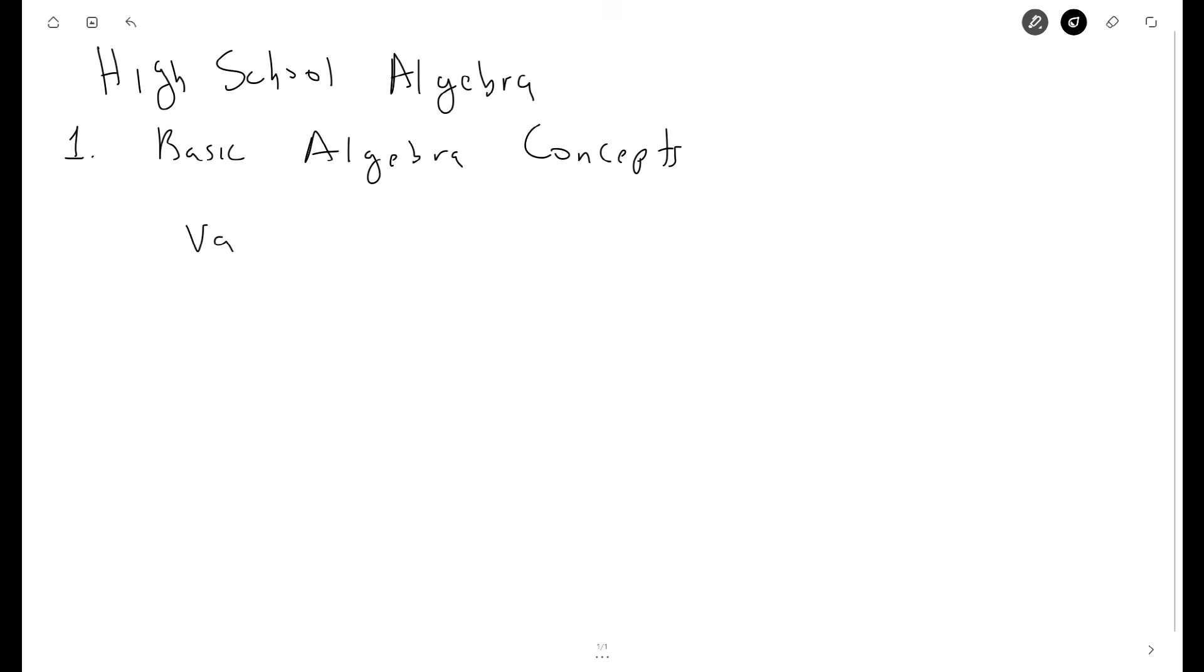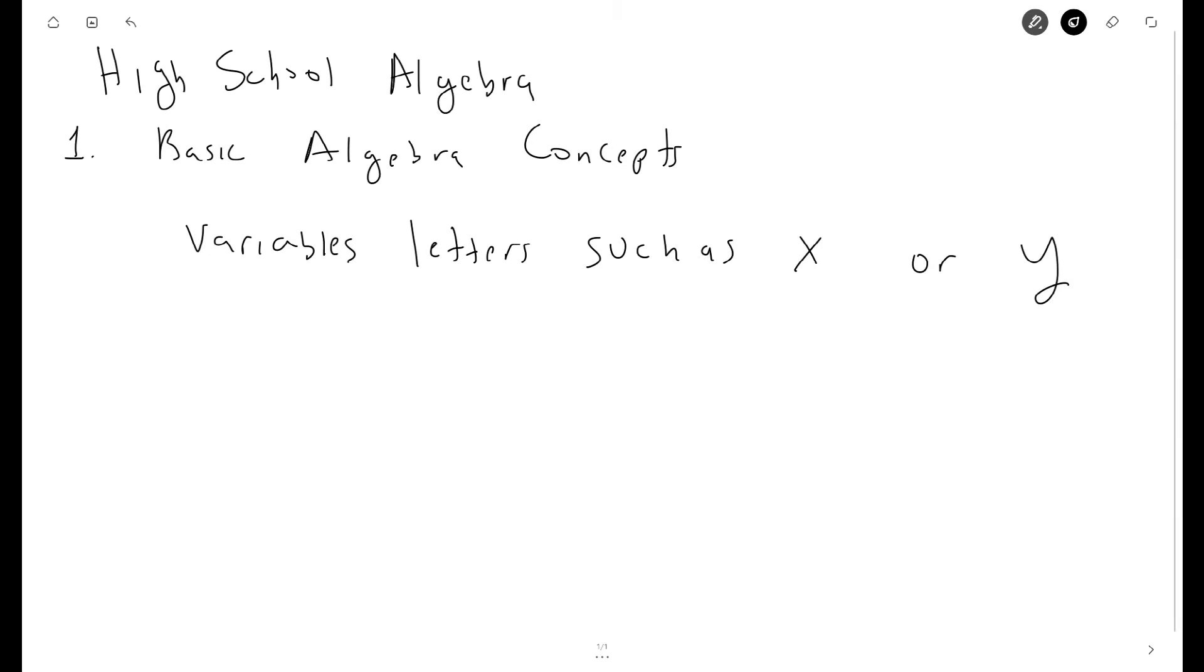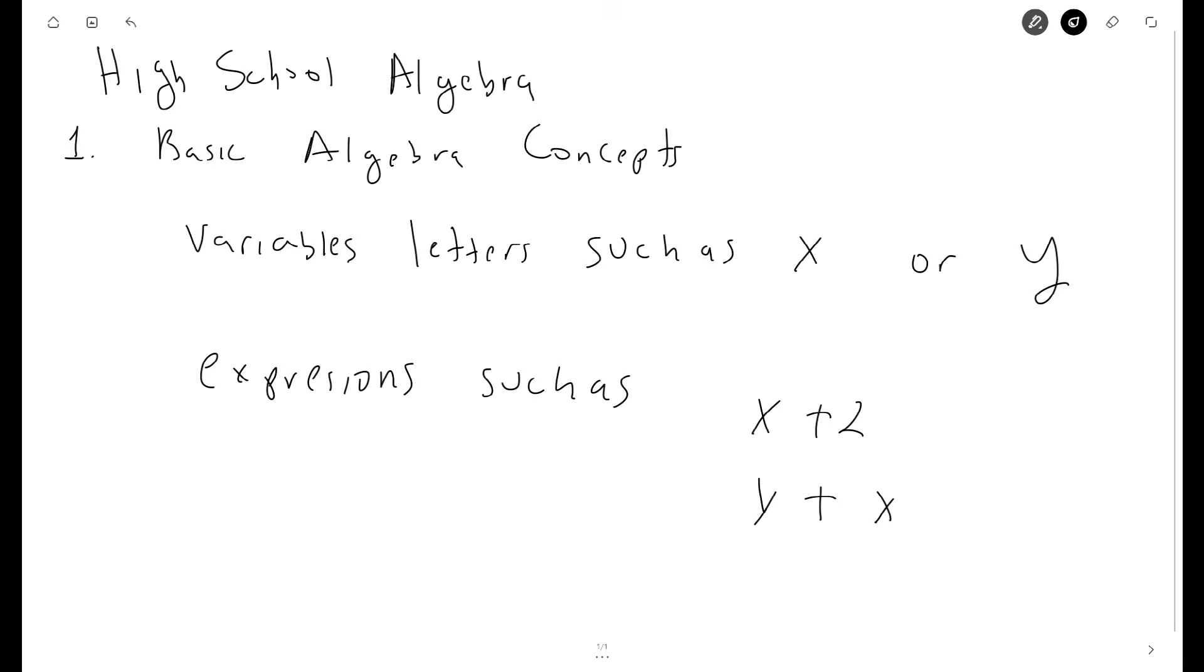So in algebra, we start by thinking of variable letters such as x or y, and we start seeing this in expressions such as x plus 2 or like y plus x.